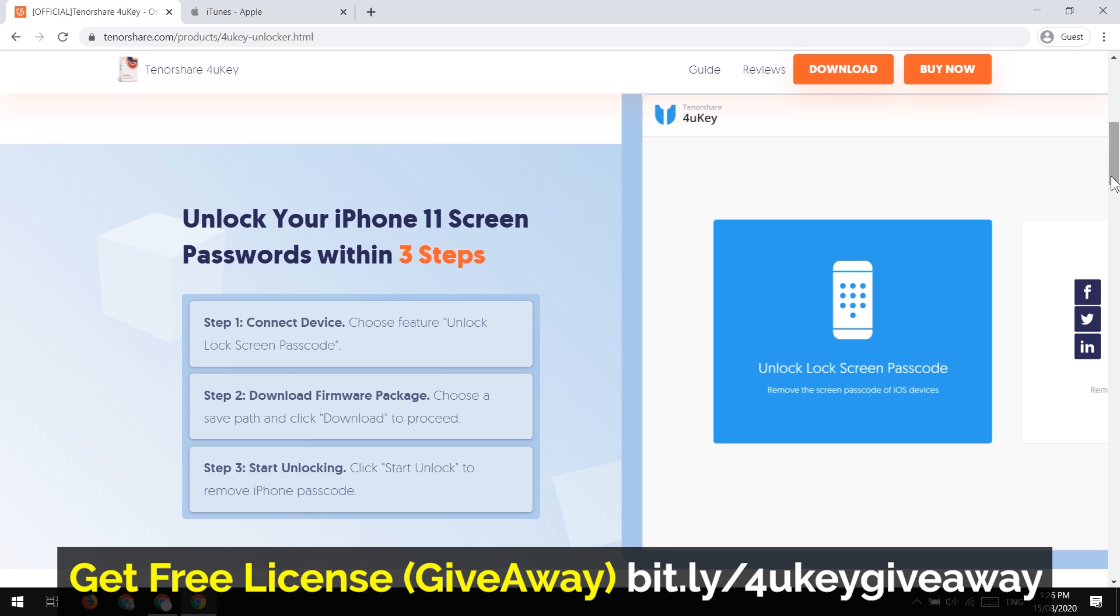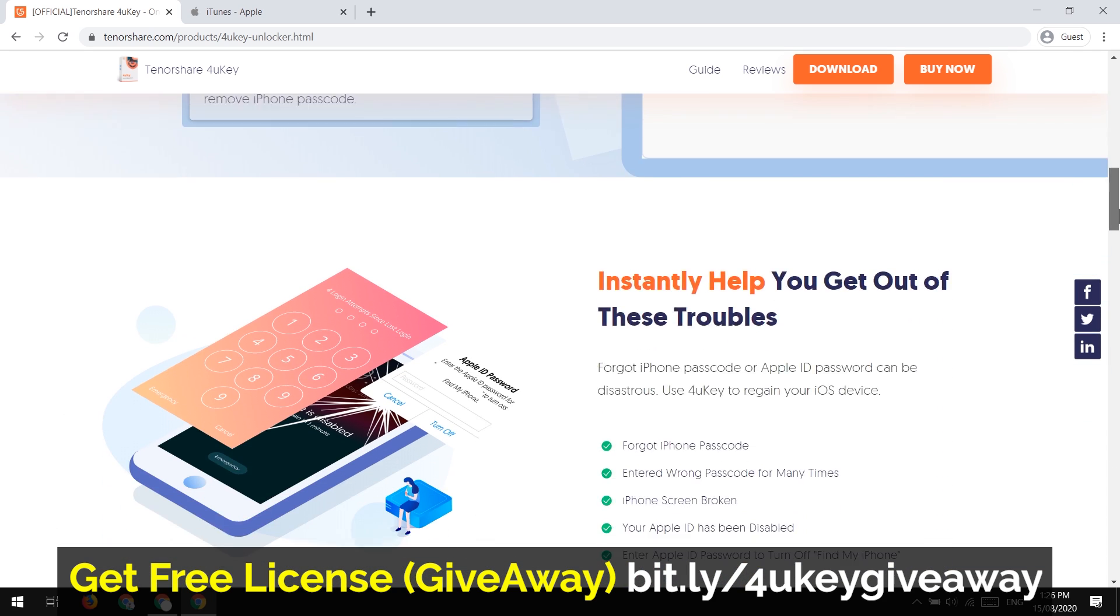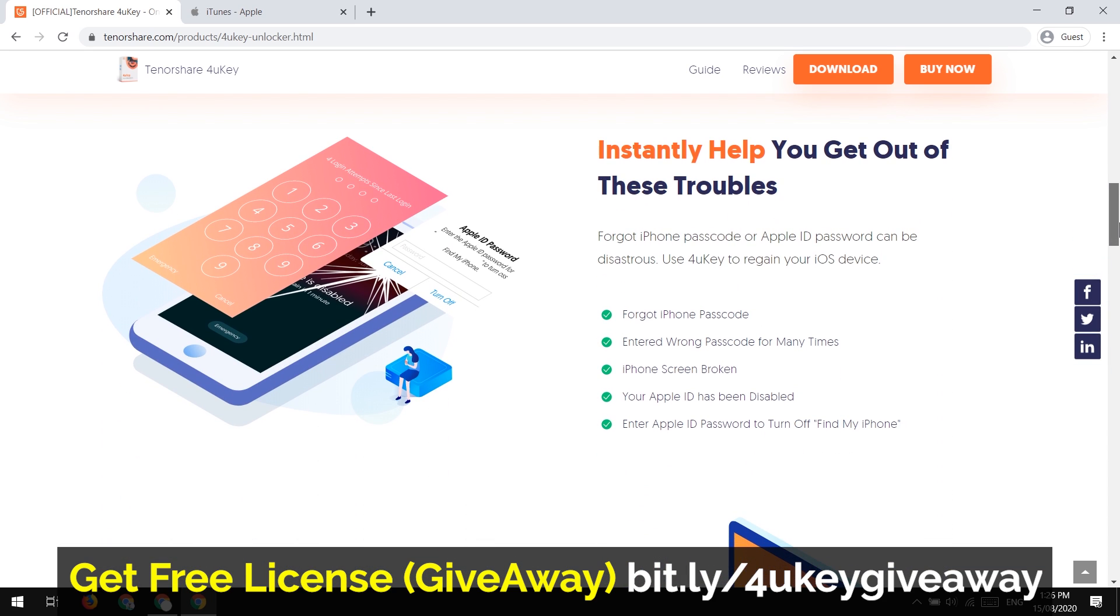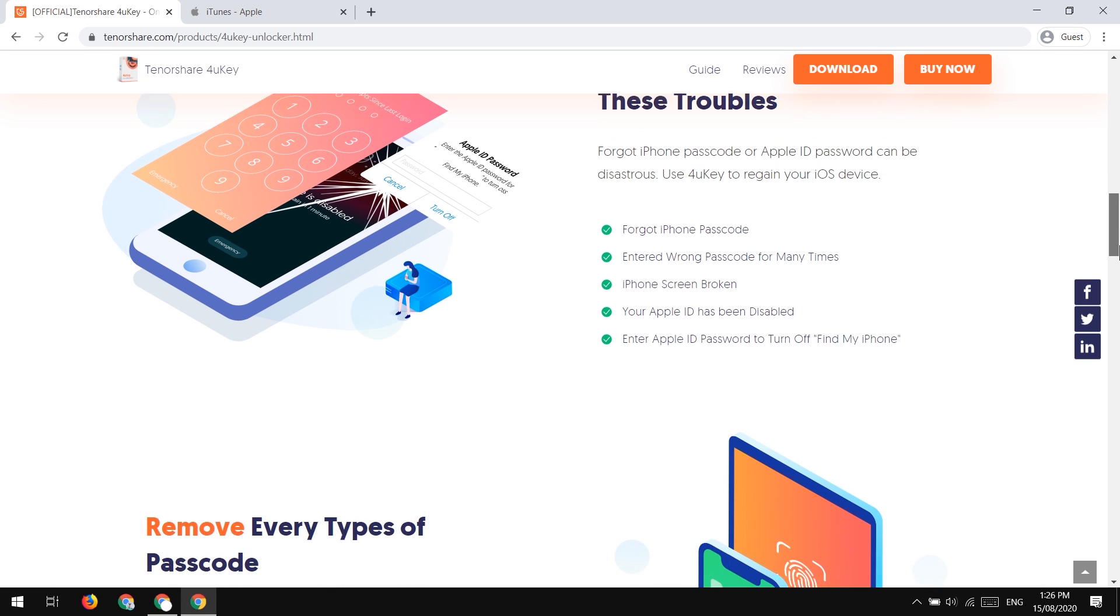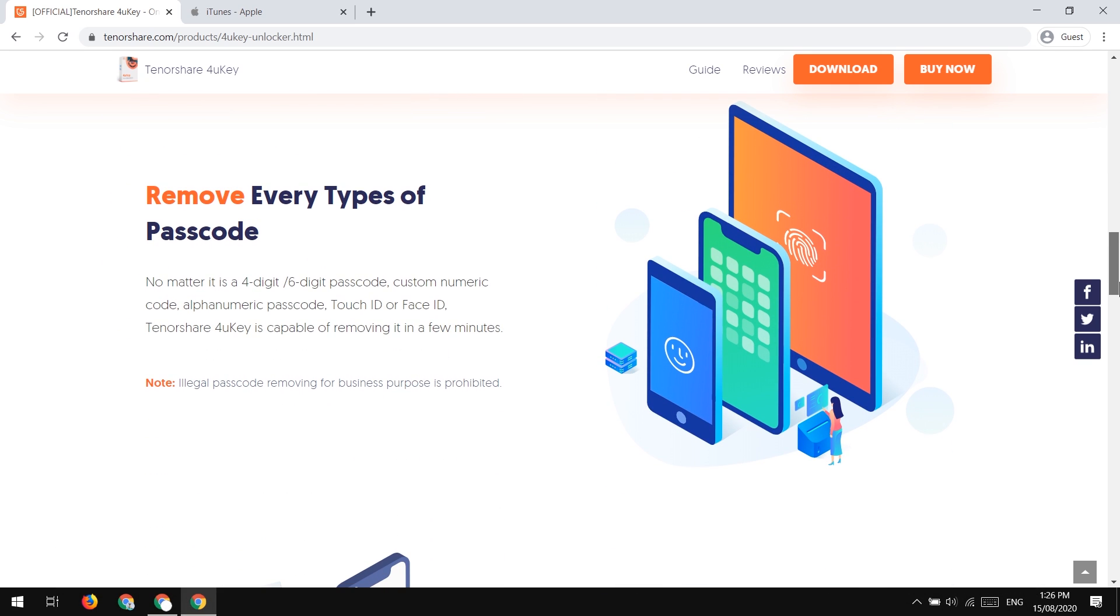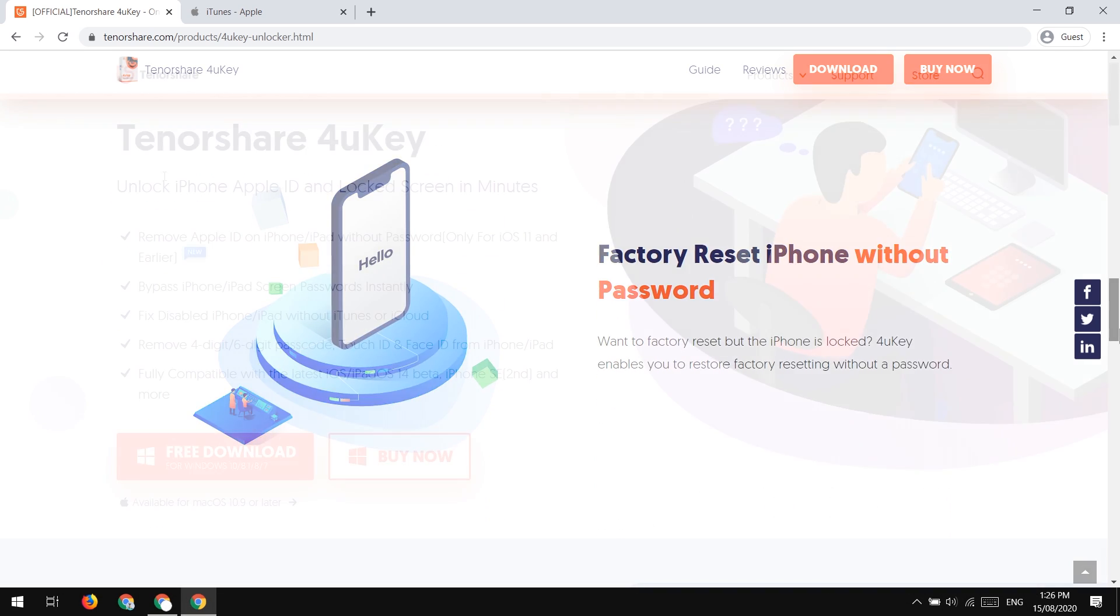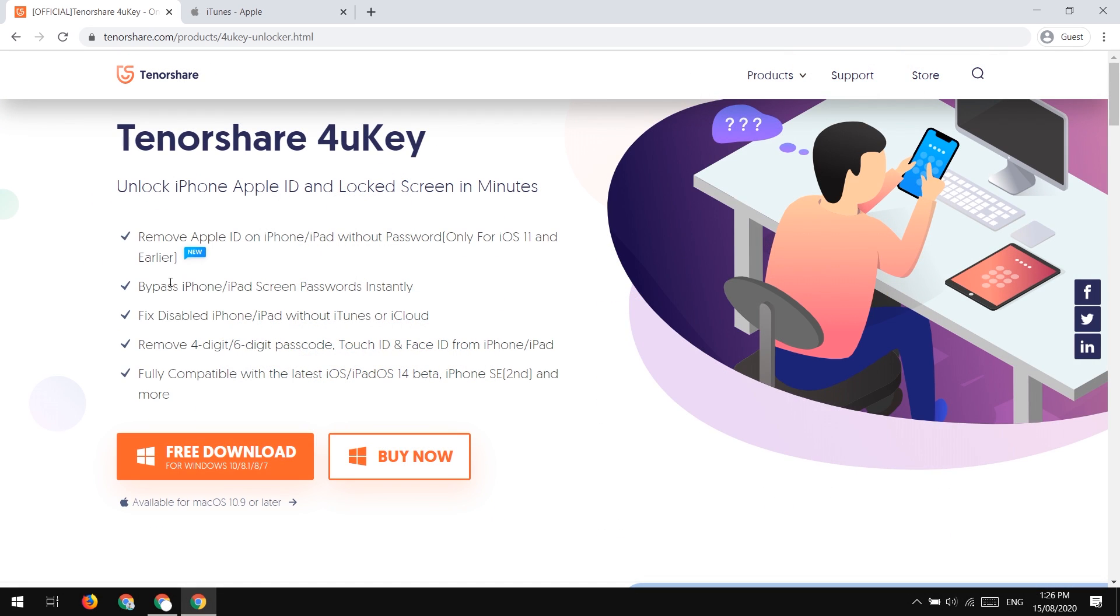And it helps us to factory reset our iPhone which can fix our iPhone issues. It can help us fixing the disabled or passcode forgotten iPhone, fix any kind of stuck issues on iPhone. So let's install this software into our computer. It is available on Windows and Mac both.